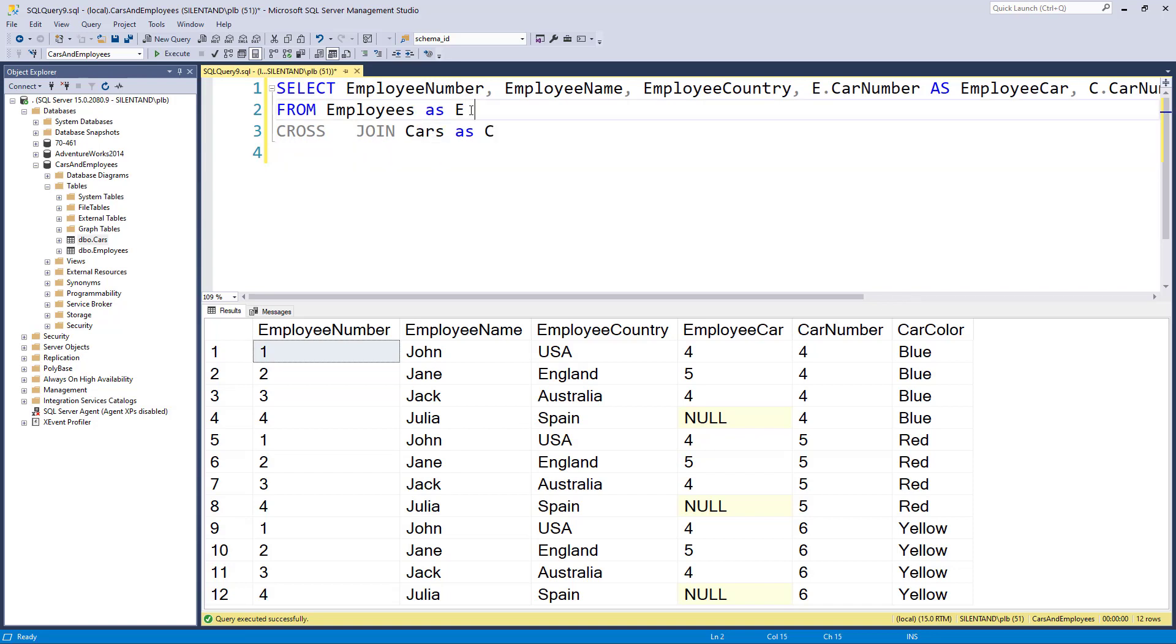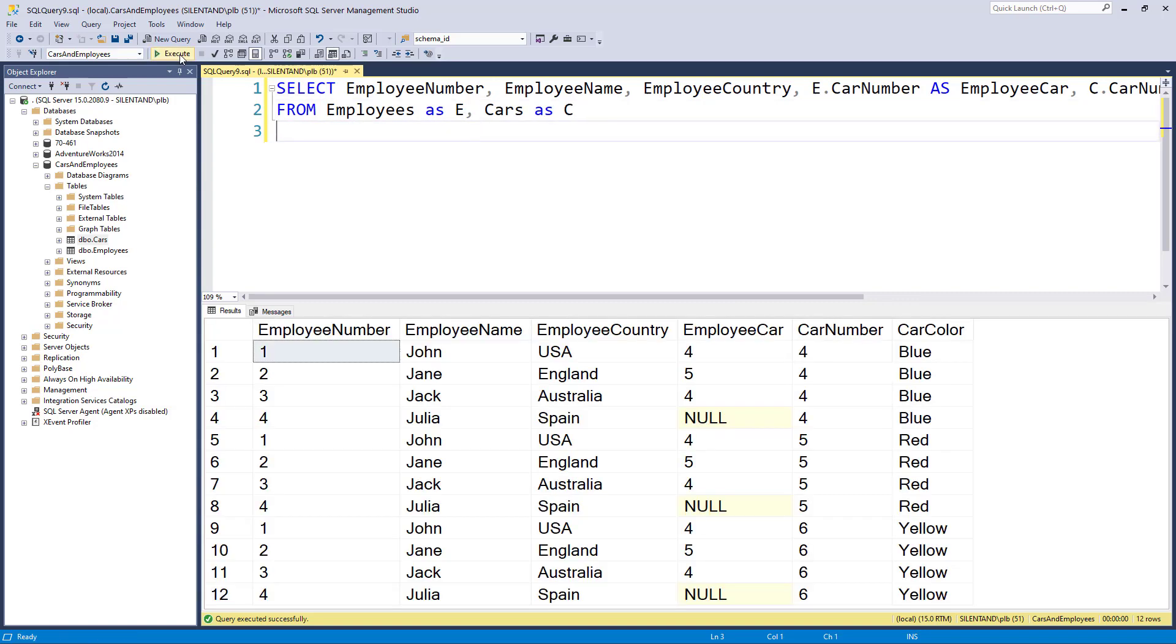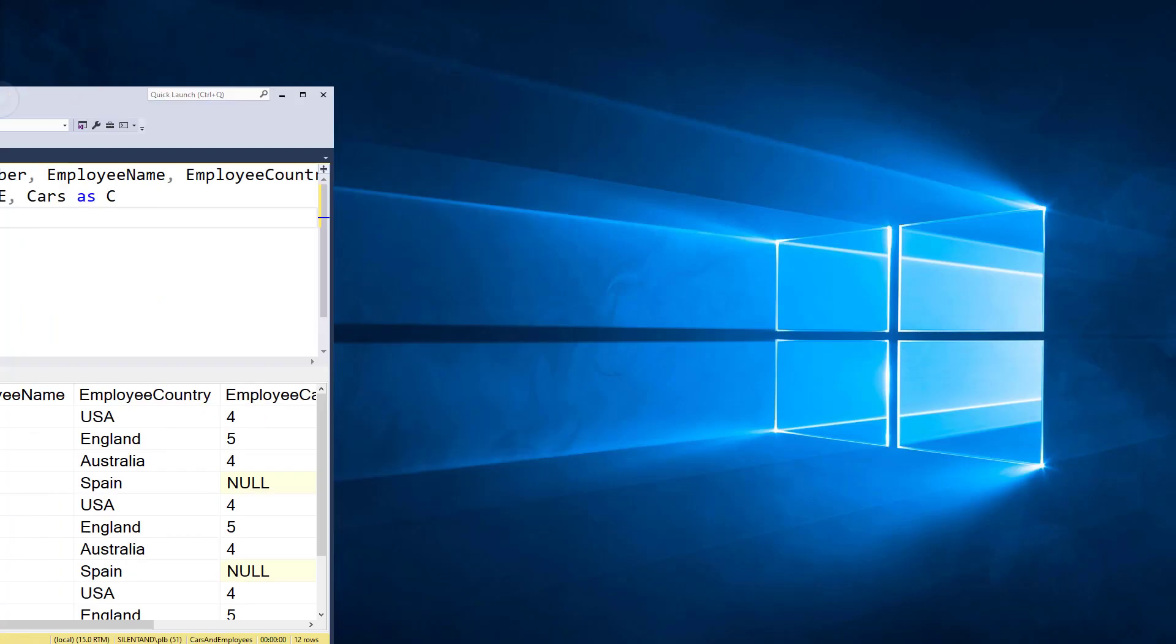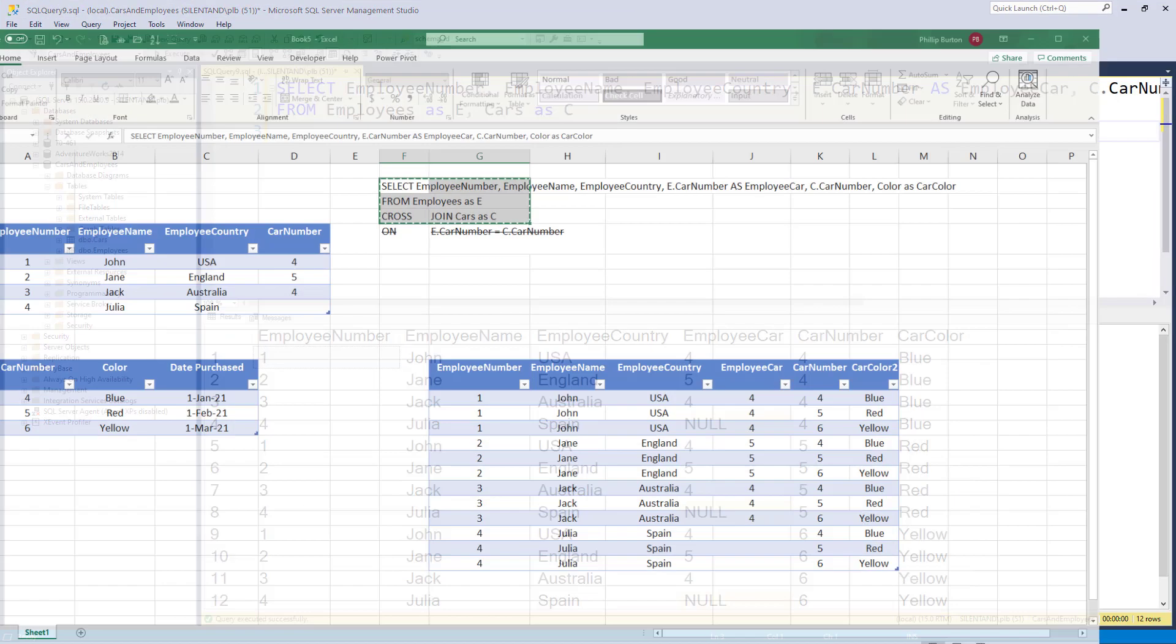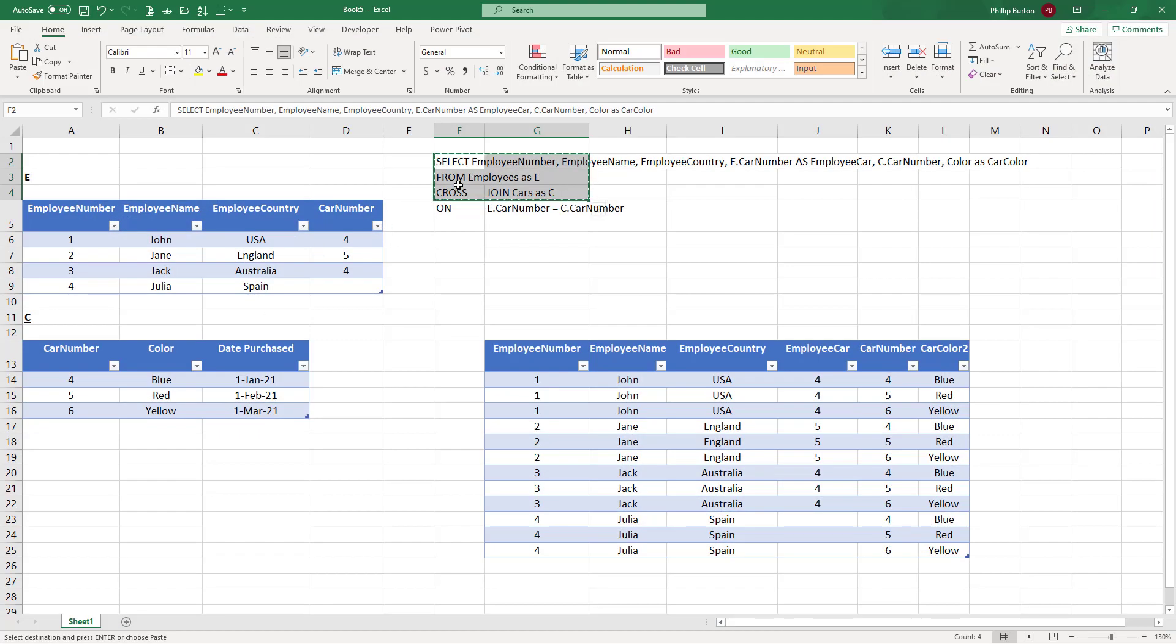Now there is another way of writing this and that is without the cross join at all. We just put in a comma. So you can see this is quite a mistake to write. You're thinking you can write a join with a comma. You can do, you will get the worst sort of join, a cross join.